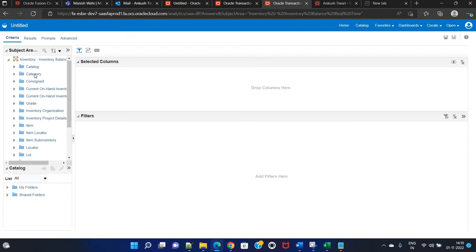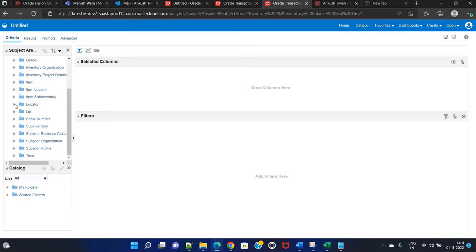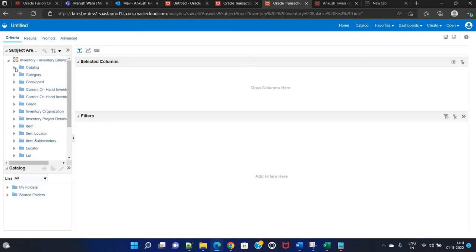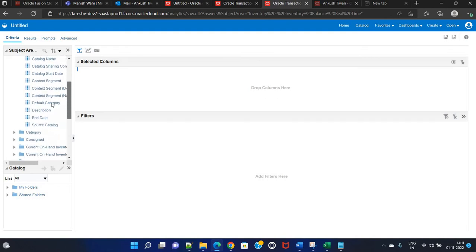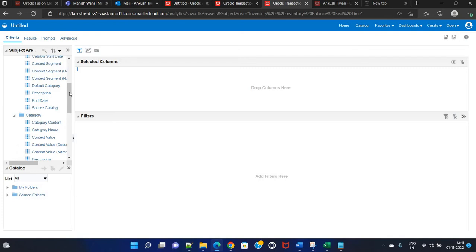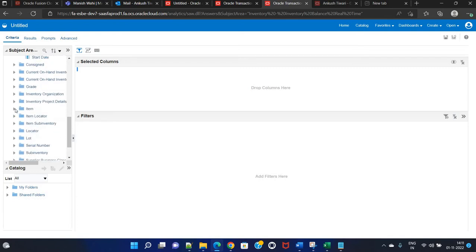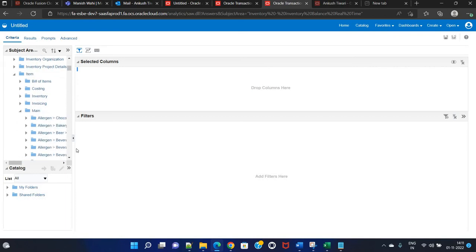As you can see, you have catalog, category, consign, grade, item, item locator, sub inventory, locator, lot, serial inventory, sub inventory, supplier, business class, organization, and supplier profile. The best way is to use the trial and error method here. Just go through each dropdown and see what columns are available. For example, catalog columns, category columns. Then we will go to the item folder, which has a main section with basic item information.